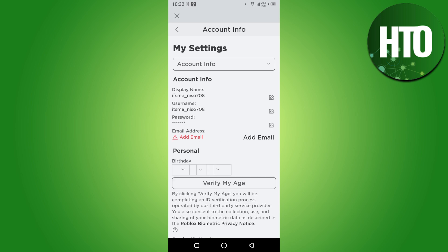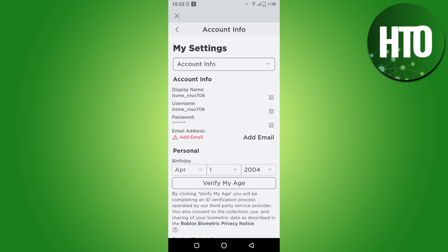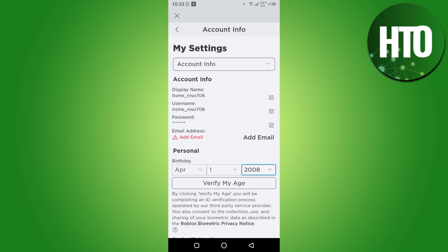Now once you're in, as you can see, here is only the option of the email address, and it is not showing the phone number. What you have to do is first step, you have to change the birthday year. Once you change it, you have to also add a new password.